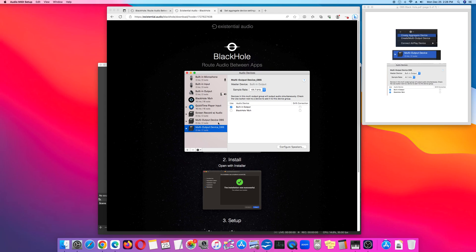I named it Multi-Output Device OBS. You want to click Built-In Output and BlackHole 16 CH — click both of these.